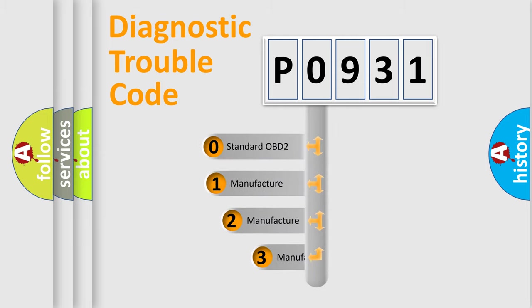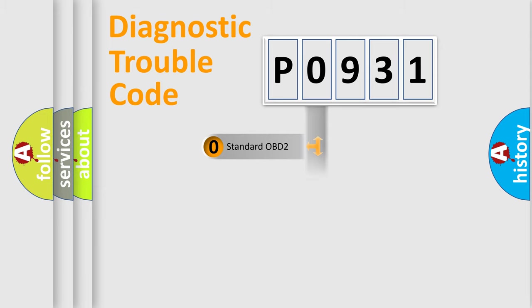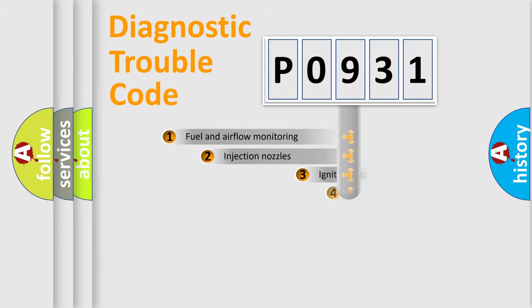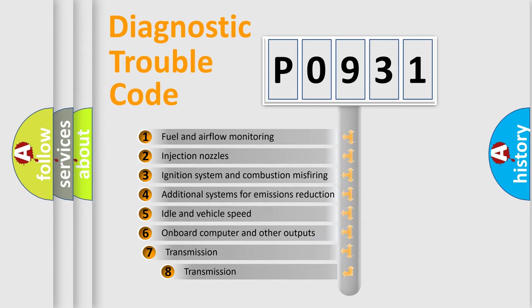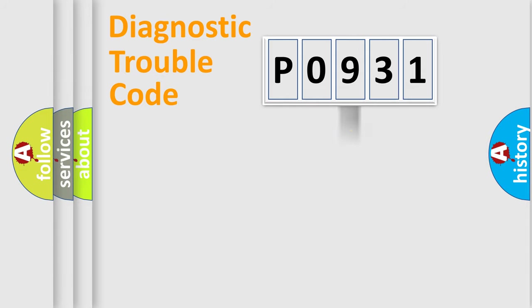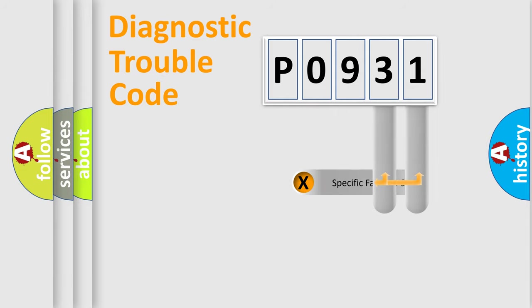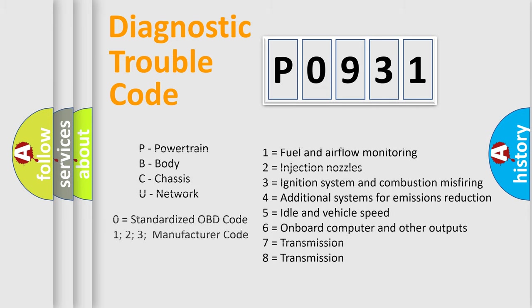If the second character is expressed as zero, it is a standardized error. In the case of numbers 1, 2, 3, it is a manufacturer-specific error. The third character specifies a subset of errors. The distribution shown is valid only for the standardized DTC code. Only the last two characters define the specific fault of the group. Let's not forget that such a division is valid only if the second character code is expressed by the number zero.